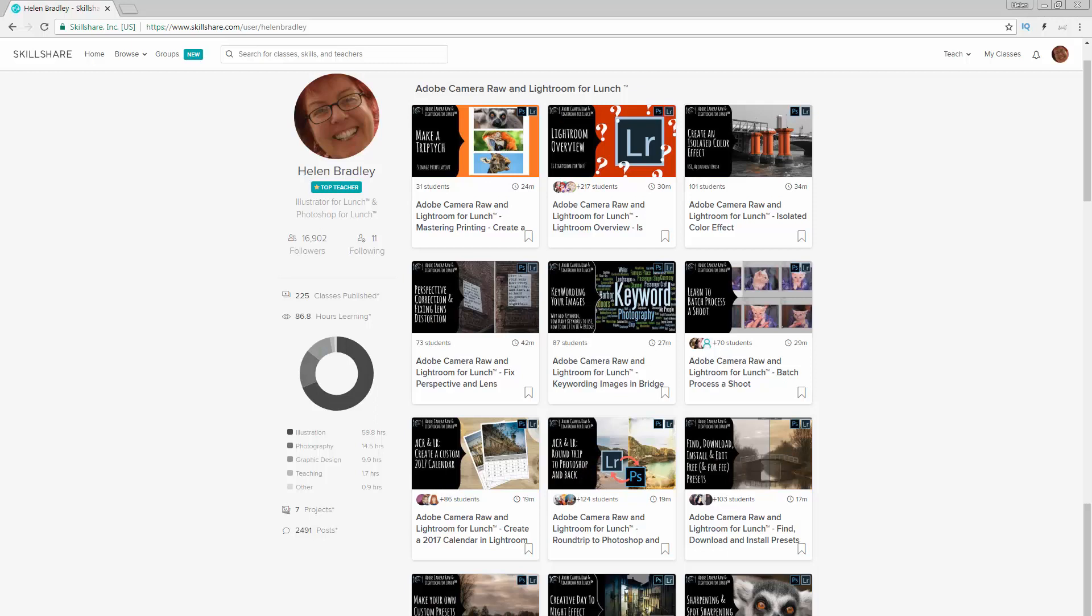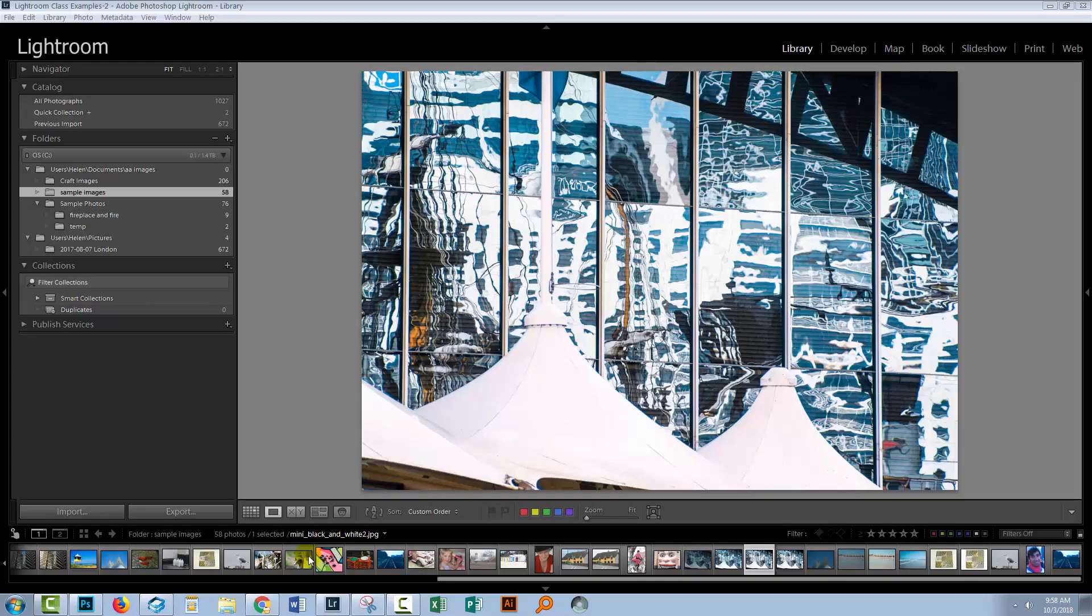Before we go to Lightroom, I want to show you where you can find some additional Photoshop and Lightroom training. I have a number of classes at Skillshare, and there's a coupon in the description below which includes an offer at least as good as the current Skillshare offer, and generally much better. If you sign up for Skillshare, you'll get access to thousands of classes over there, including my Photoshop and Lightroom classes. So without further ado, let's go to Lightroom.